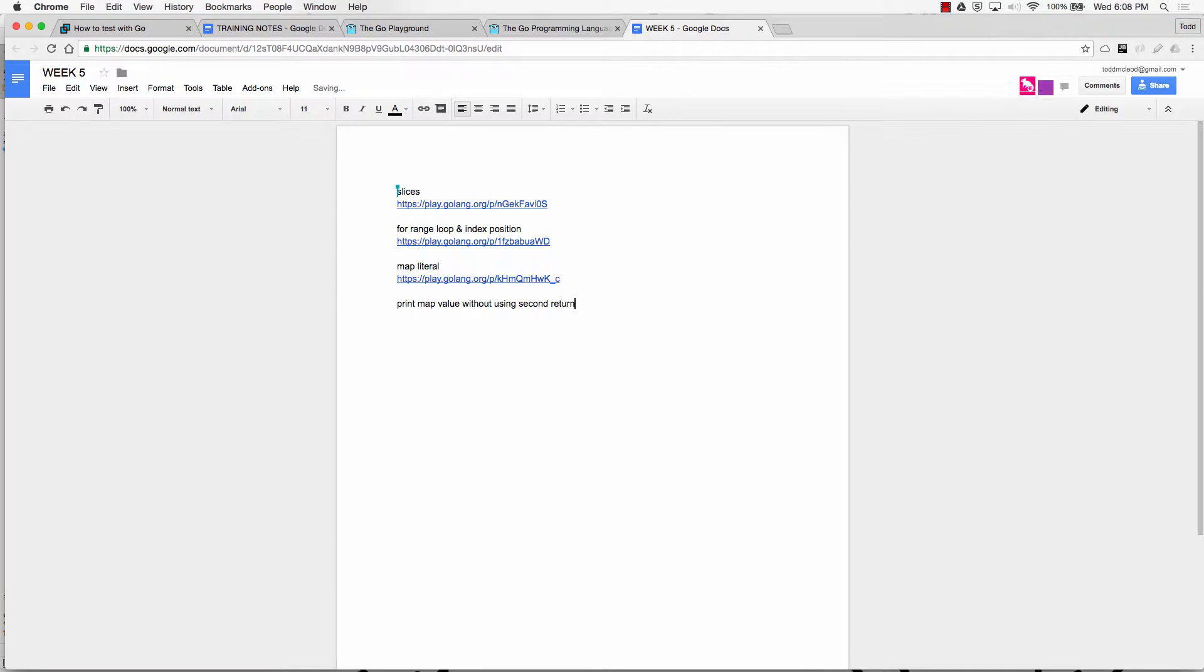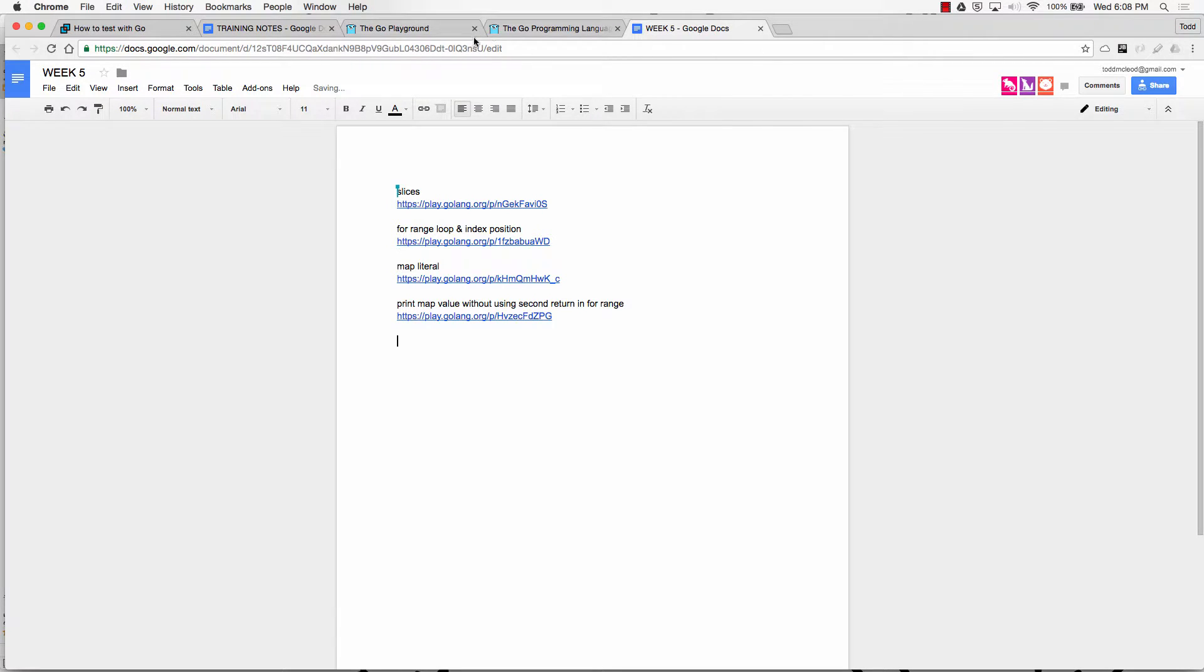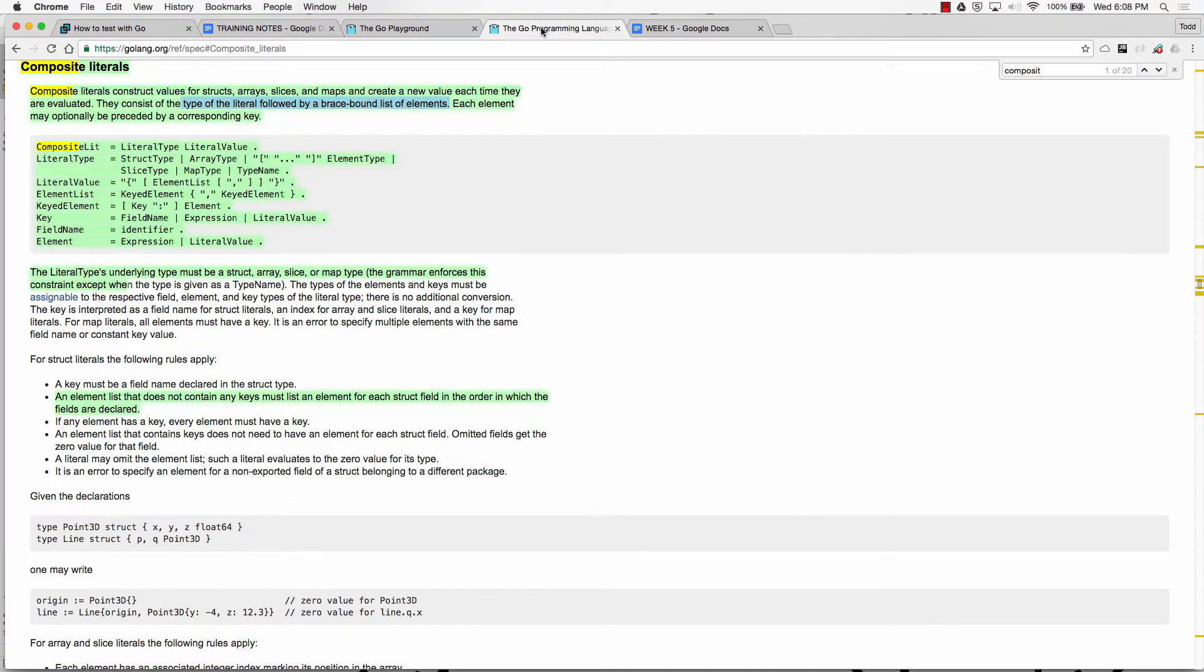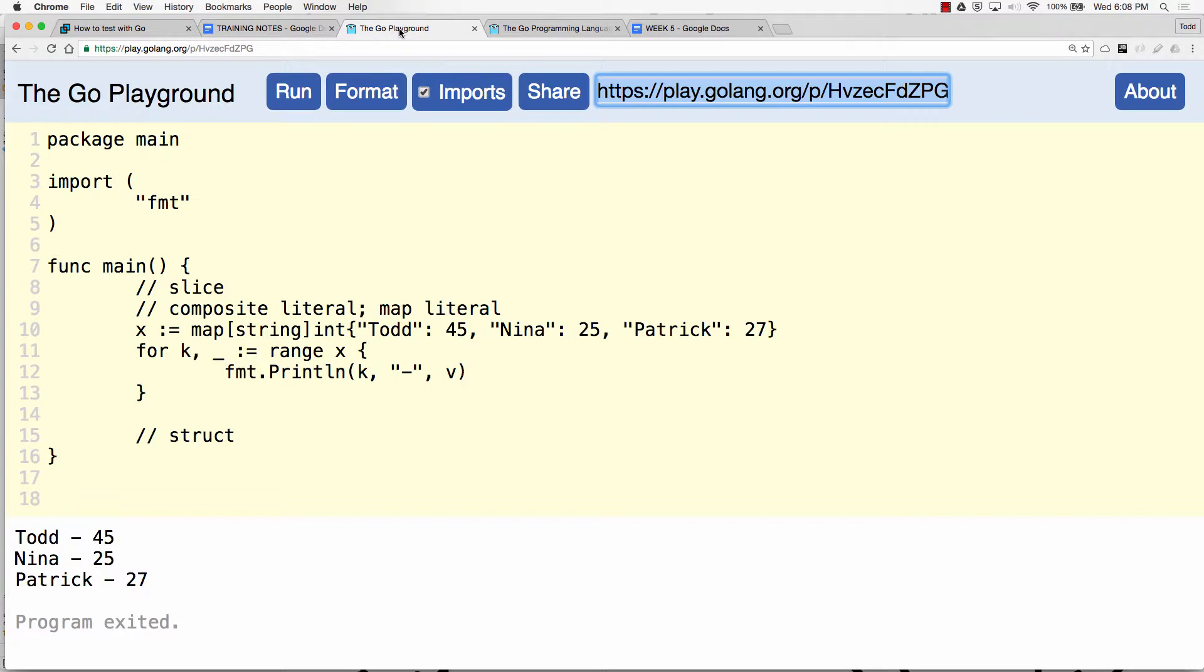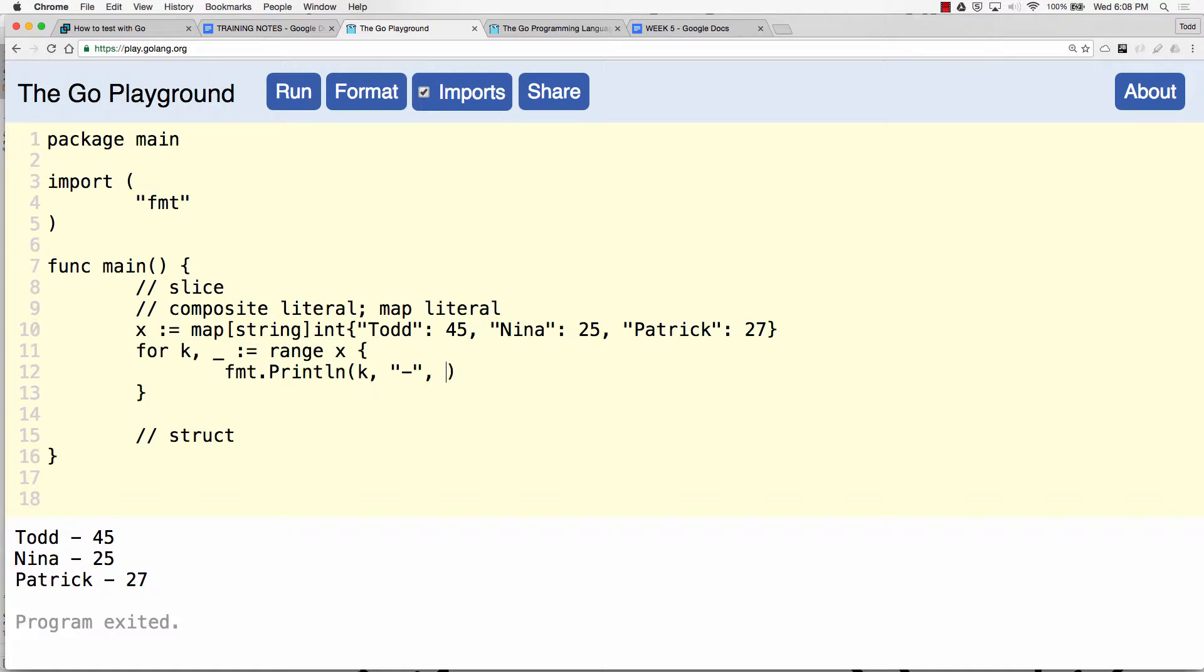So I've just thrown it away and using this, print map value without using v. Print map value without second return from range.